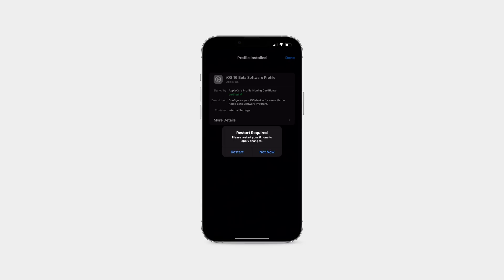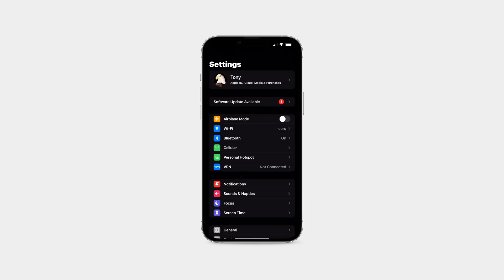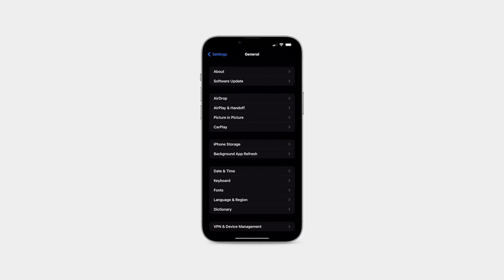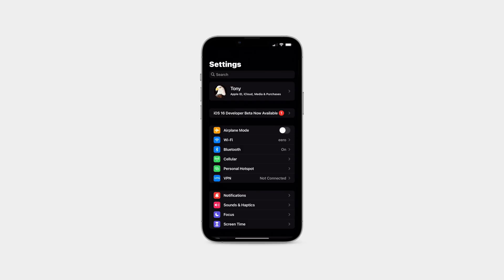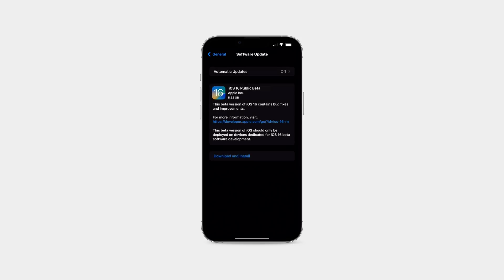For the second step, once you're done installing that, it's going to prompt you to reboot your device, so we'll go ahead and do that. Now once we're back up and running, the third and final step is to launch the settings app. It may actually just say iOS 16 public beta install at the top. If not, you can always go to general software update to install the latest build.